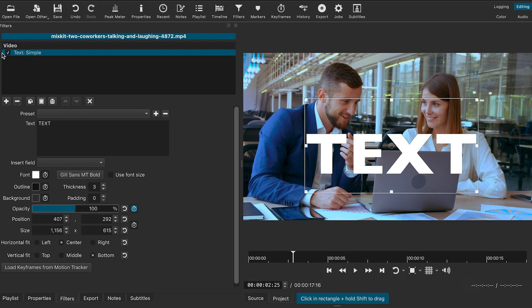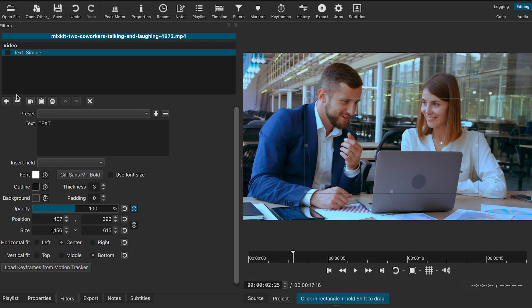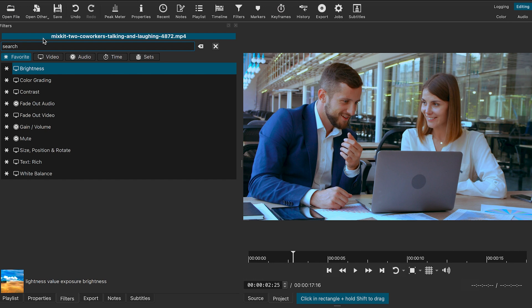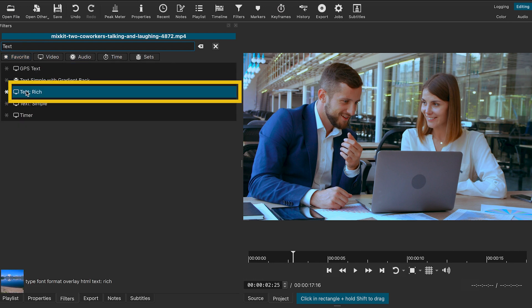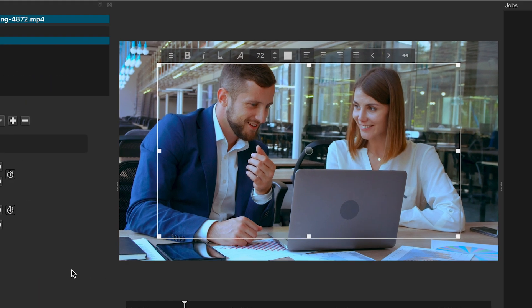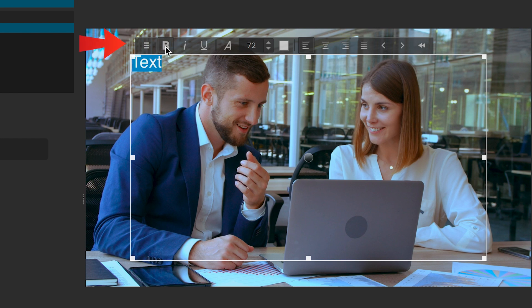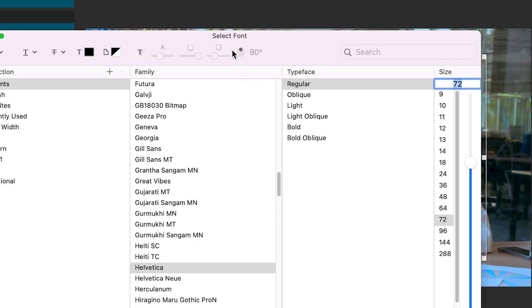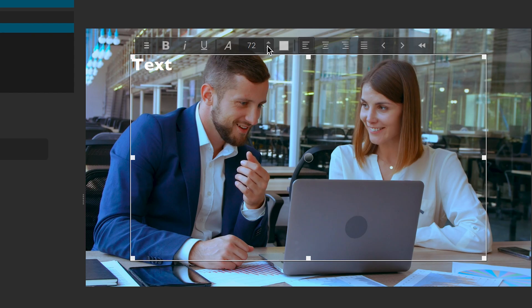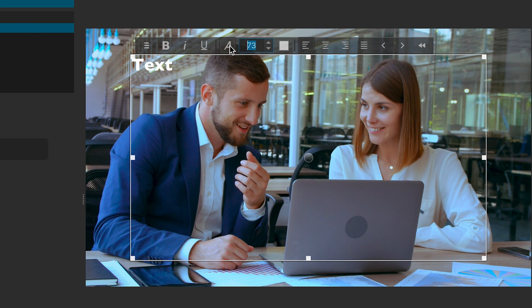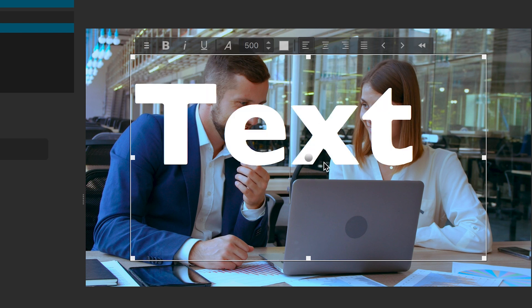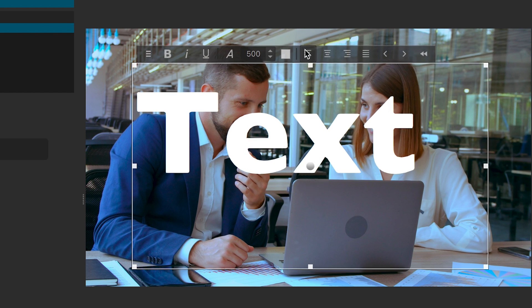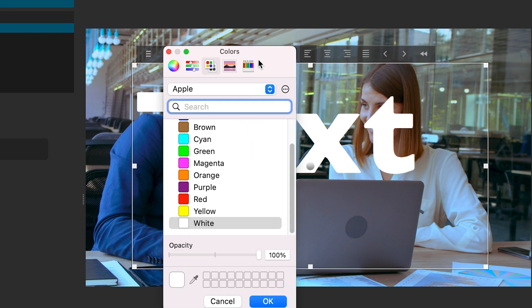Now, let's try Text Rich. Type your text here. You will see a toolbar attached to the text box. You can use it to make changes to the text. Change the font, adjust the size, and you can change the color.